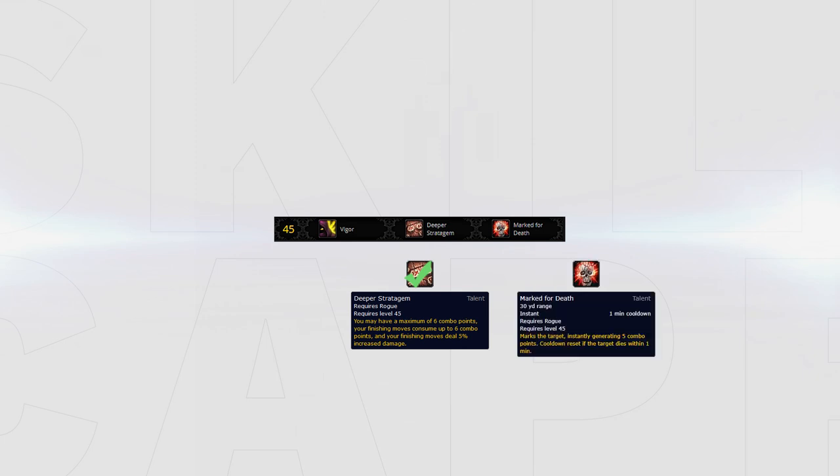However, you may want to consider using Mark for Death in some very specific situations, such as when playing twos as double DPS. This will allow you to increase the pace of your gameplay, quickly getting off stuns when needed.